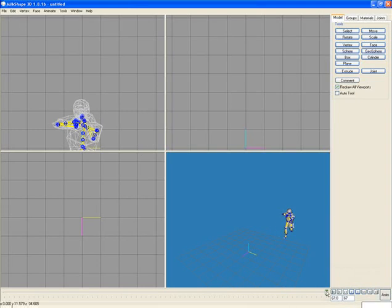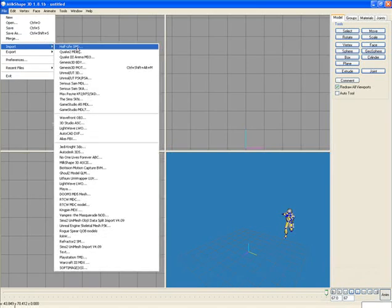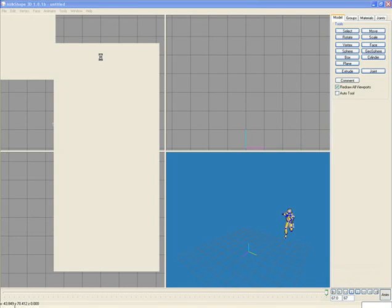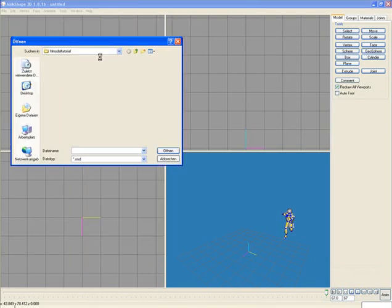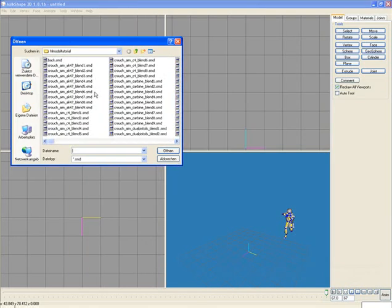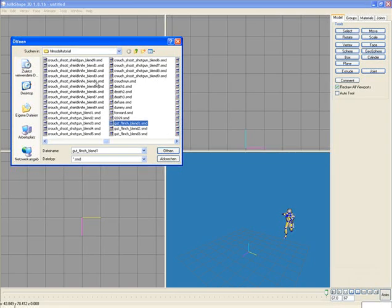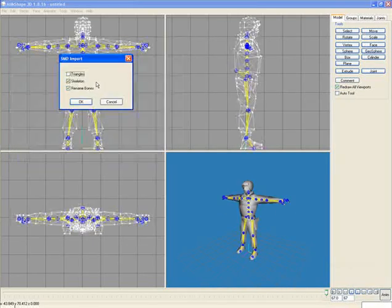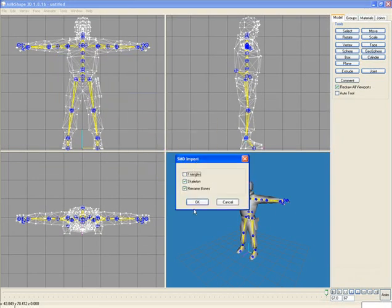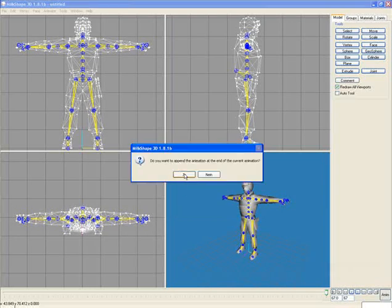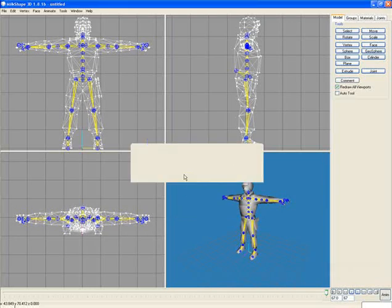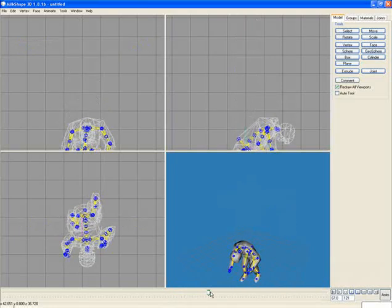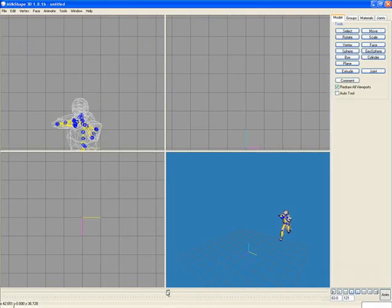So we go now to the end of the animation and click on file import half fsmd. And now this person has to die. So we use a small animation for this and I take here gut shot and of course no triangles but the rest. OK and we want at the end appending. OK so that's it.